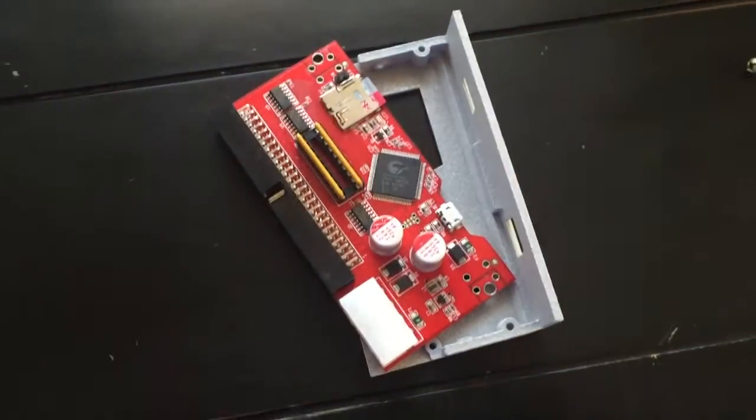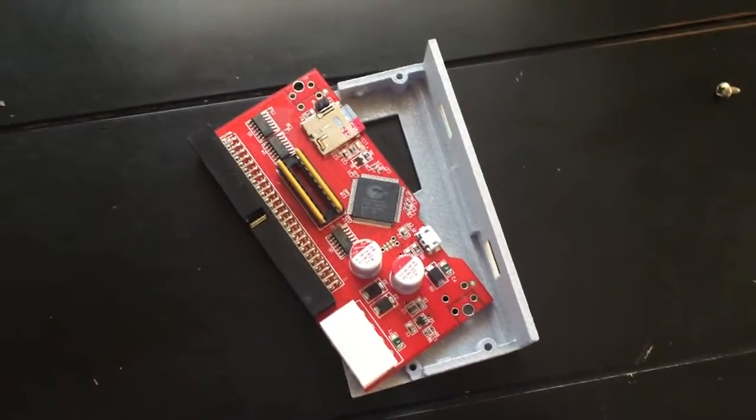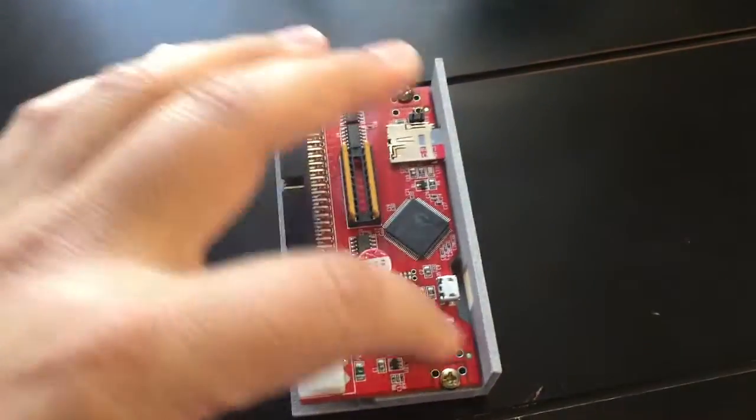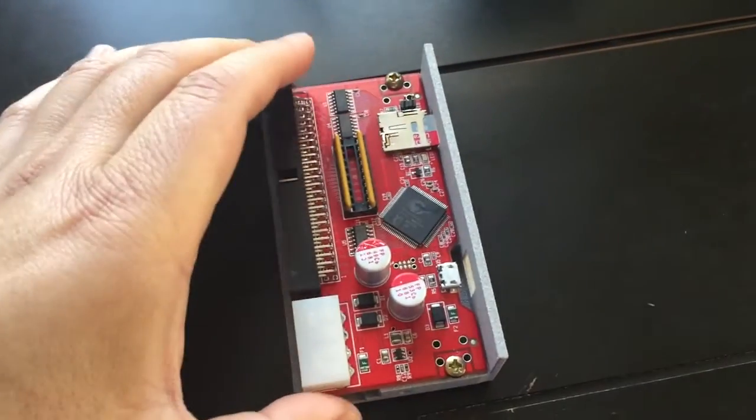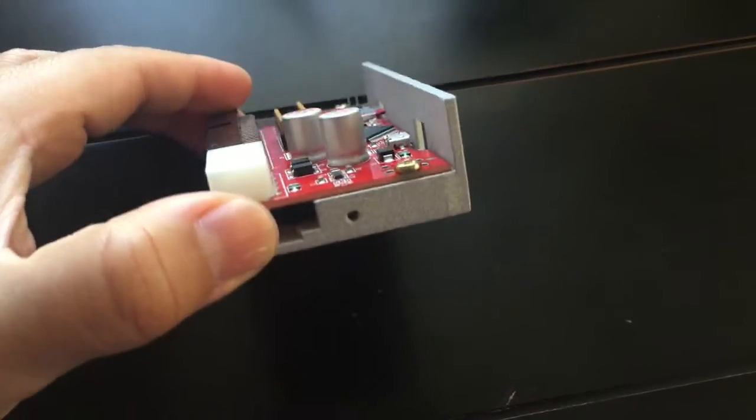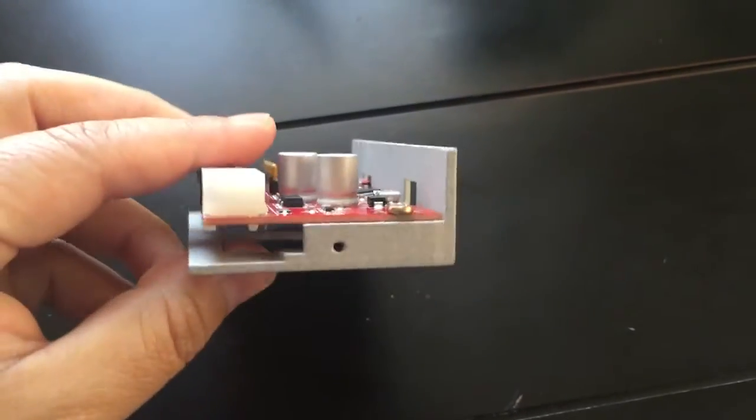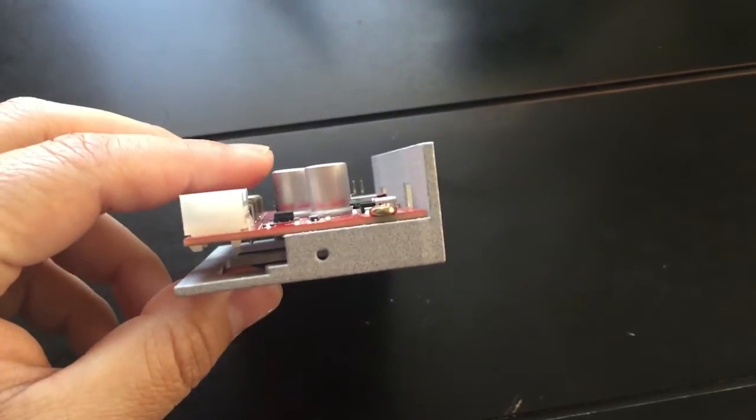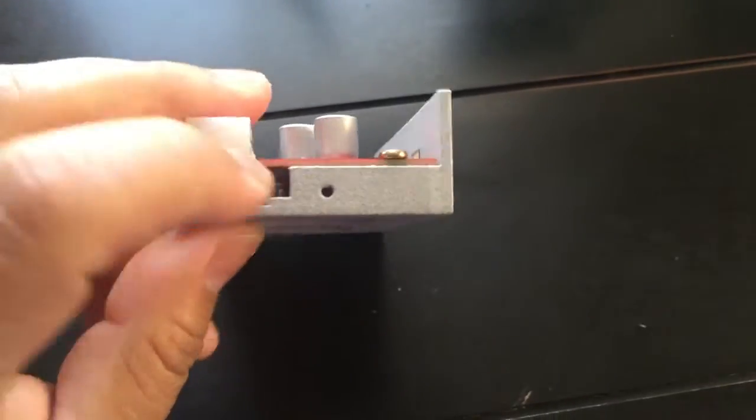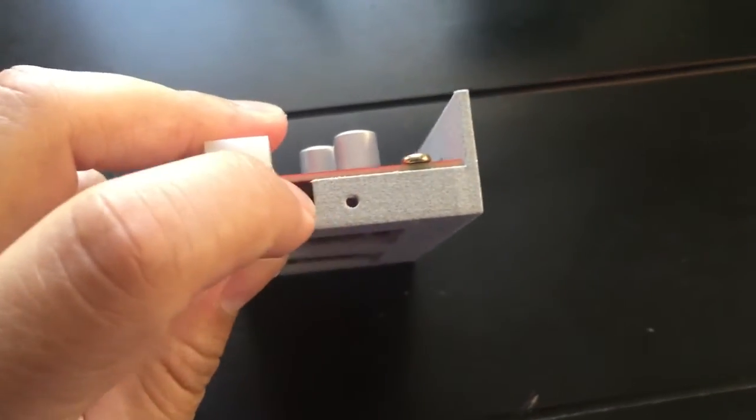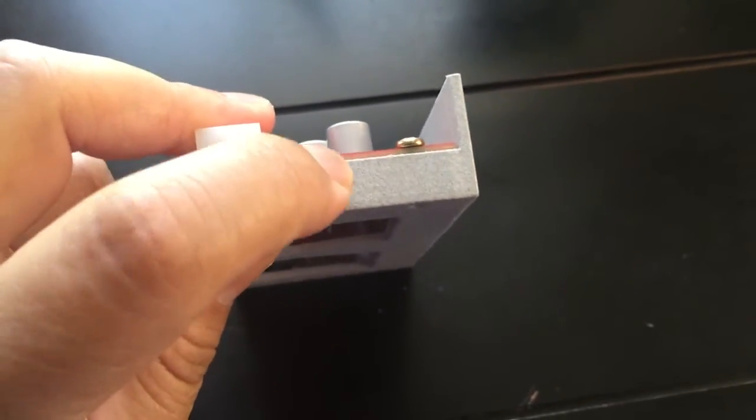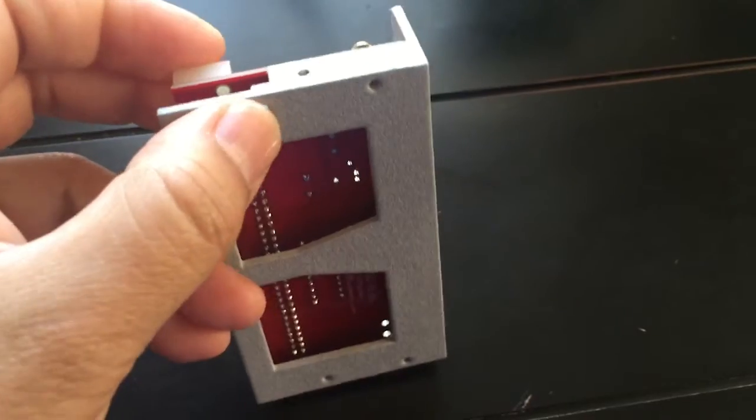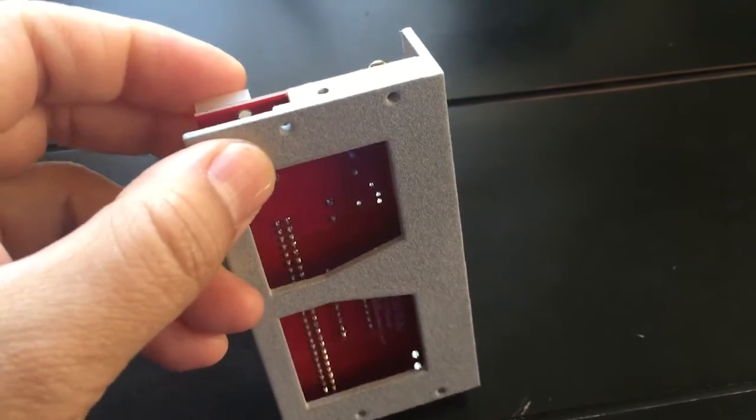Let's go ahead and screw this on. Alright, so here it is screwed in. As you can see it's raised up a little bit from the first version to make room for these side holes here. And you still got the bottom mounting holes here.